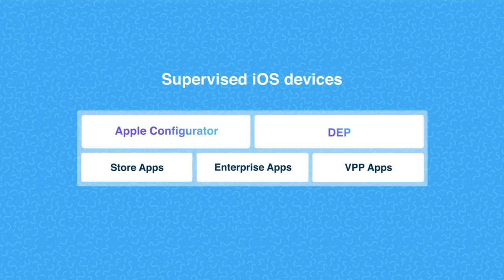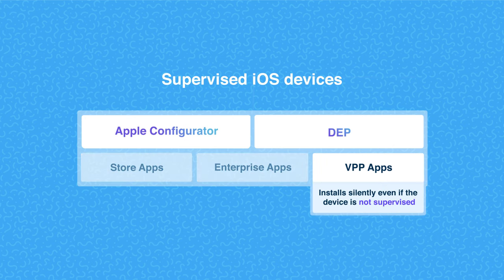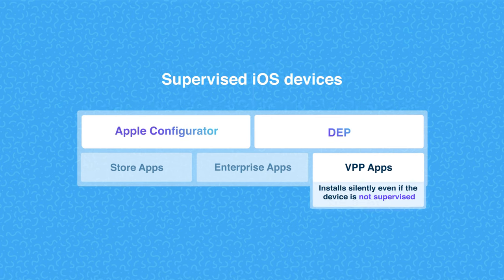The app shows up on the device without any prompt. For apps purchased via VPP, installation takes place silently even if the device is not supervised.